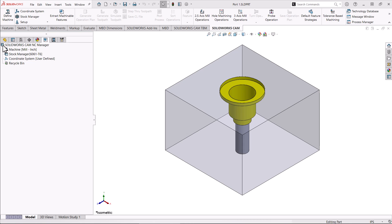This process will include manual creation of tool operations, then saving those operations as a strategy in the TechDB. Then we will modify the strategy from the TechDB so that it will automatically create the operations we need and also produce the required tools based on variations in the feature set. The primary benefit to programming toolpaths with the technology database is to significantly reduce the time it takes to prepare parts for manufacturing.